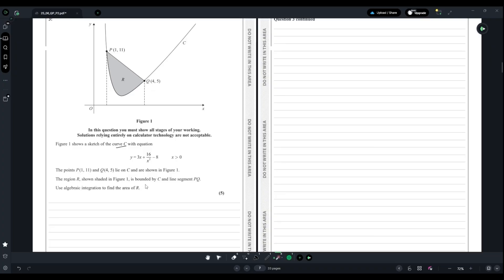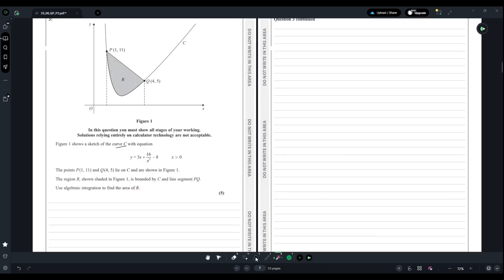We need to use algebraic integration to find the area of R. To do this, we can do it in two ways. The first way is to find the equation for the line segment PQ, integrate it to find the whole area, then deduct the area under the curve to find region R.